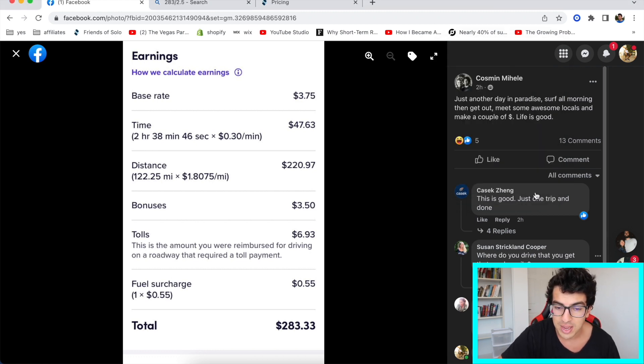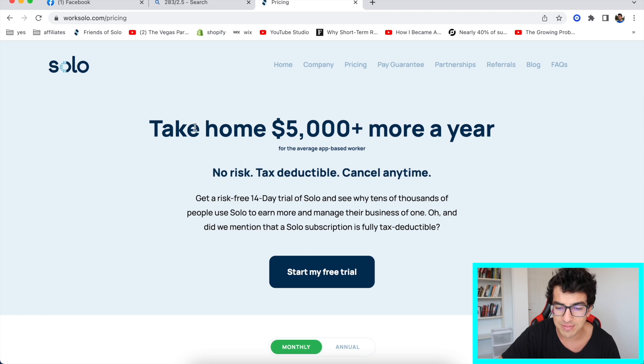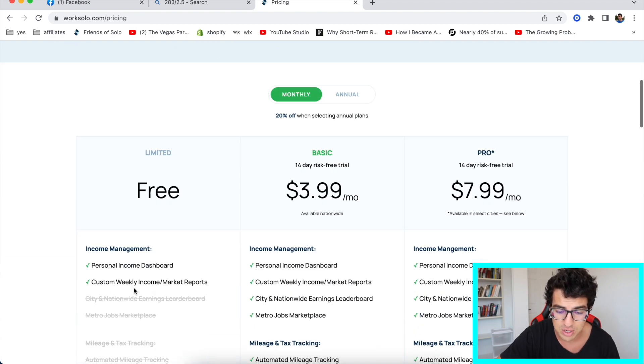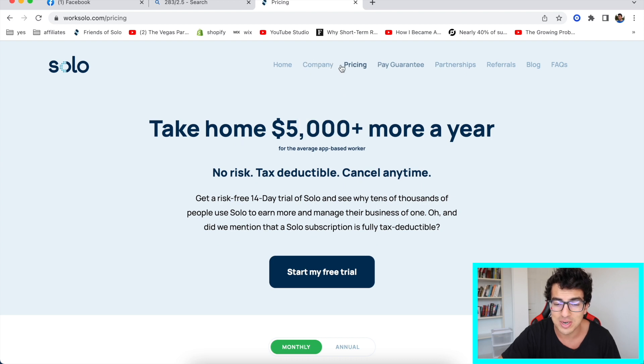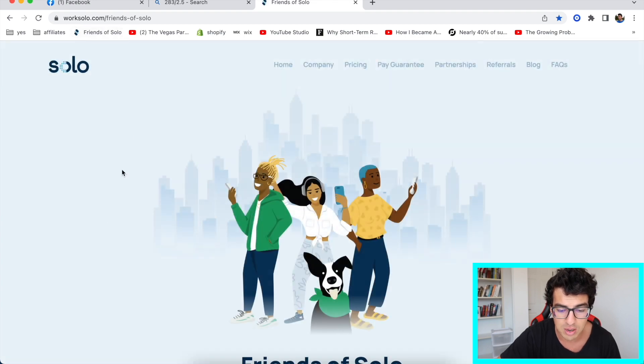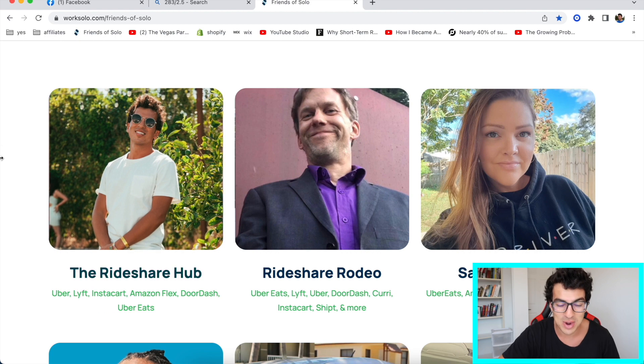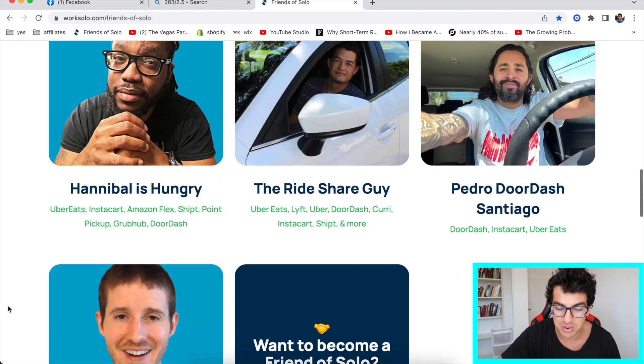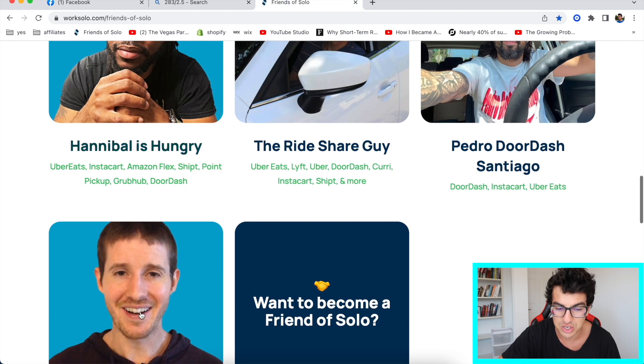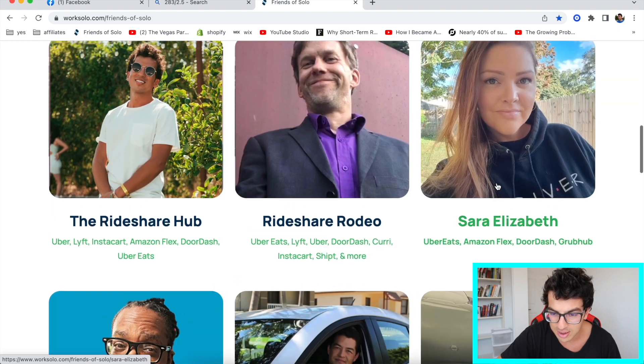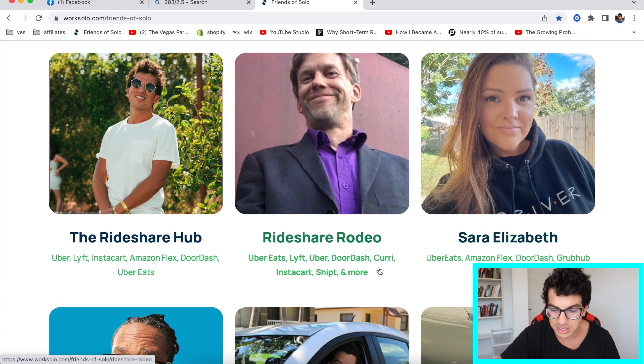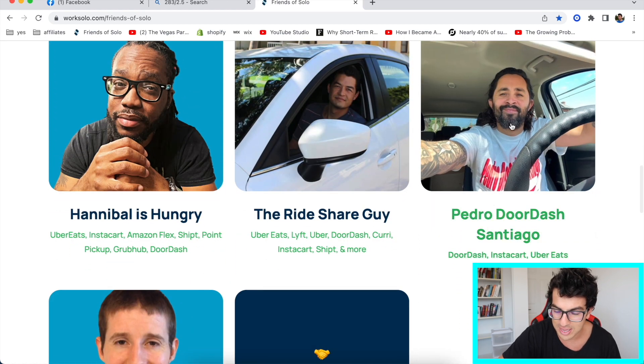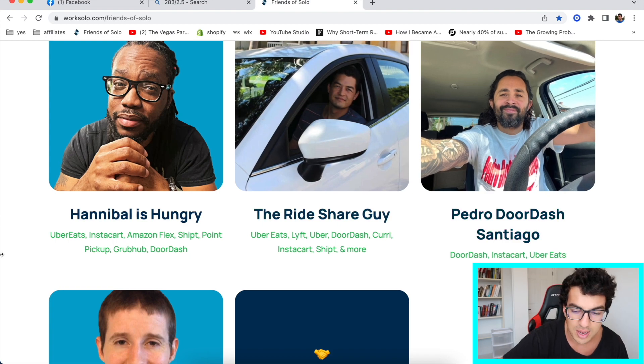So anyways, want to share this quick update and also sign up for WorkSolo. Take home $5,000 more a year for the average app-based driver. No risk, tax deductible. Yeah. Your subscription is tax deductible. You can start your free trial, get a free version and get 15 bucks just for trying it out. That's how much they care about it. And also, by the way, look at this. Where are we at? Friends of Solo. If you go to WorkSolo.com slash Friends of Solo, you see me, us, the Rideshare Hub. We're featured on this page along with all these other people like the Rideshare guy, Gignation. He's really awesome if you haven't seen his channel yet. I've seen a couple of her videos. Sarah Elizabeth, she is awesome. I've seen these other guys too. Pedro. I think, yeah, Pedro, I've seen some of his videos as well.